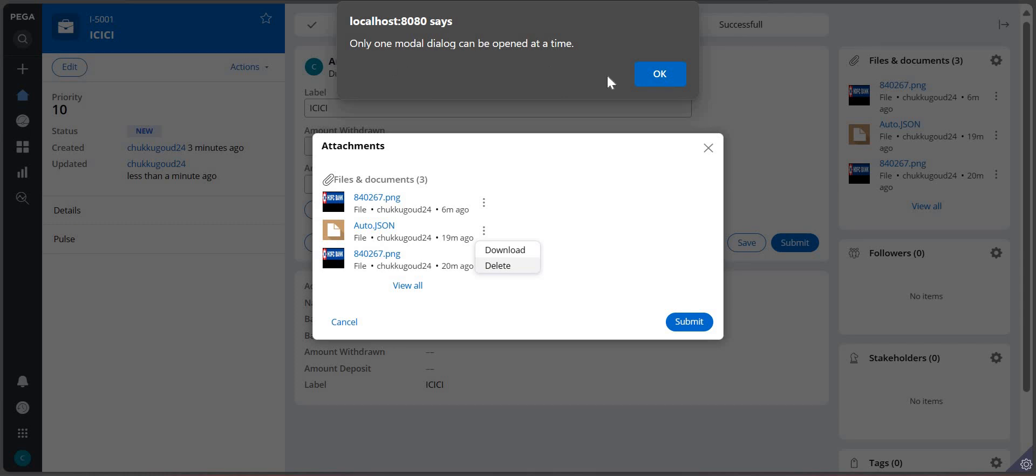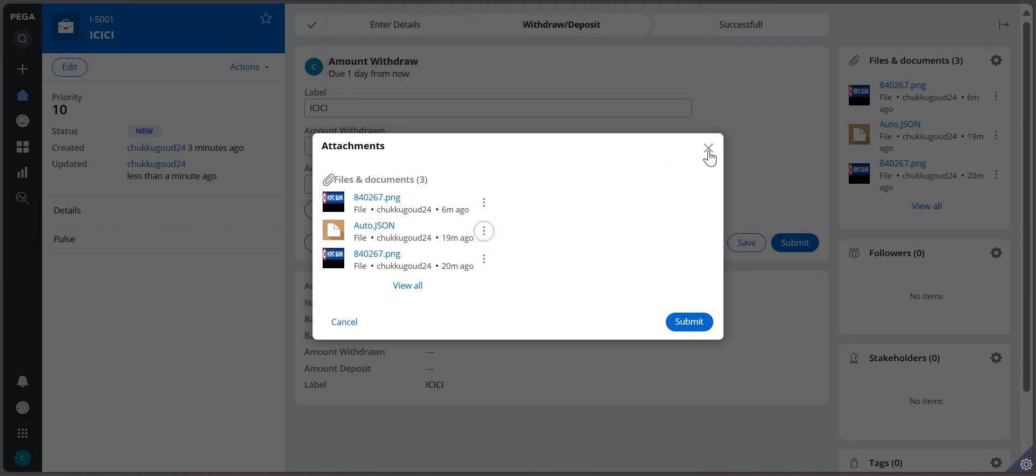So Pega will not support nested modal dialogue. That was one of the interview questions which was asked.